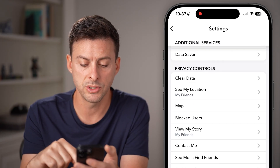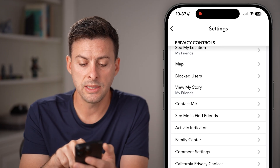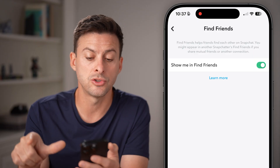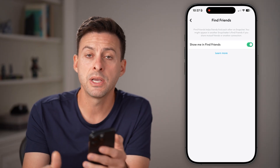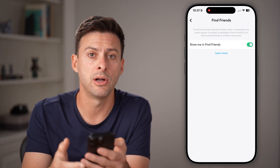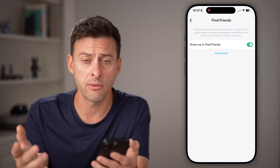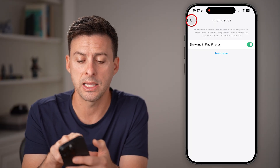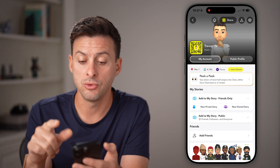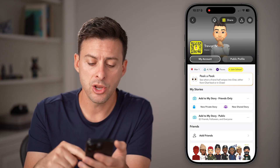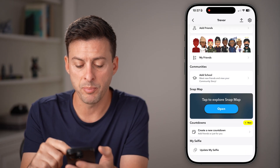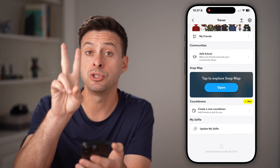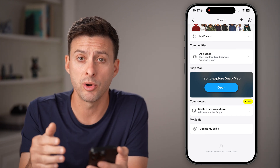Scroll down towards the bottom and you can see 'See Me and Find Friends.' You need to make sure this is turned on, because in order to have a public profile, you need to be visible to everyone. After you've done that, go back to your profile. Keep in mind, you might need to scroll down to the very bottom and you might see the option to create a new public profile.